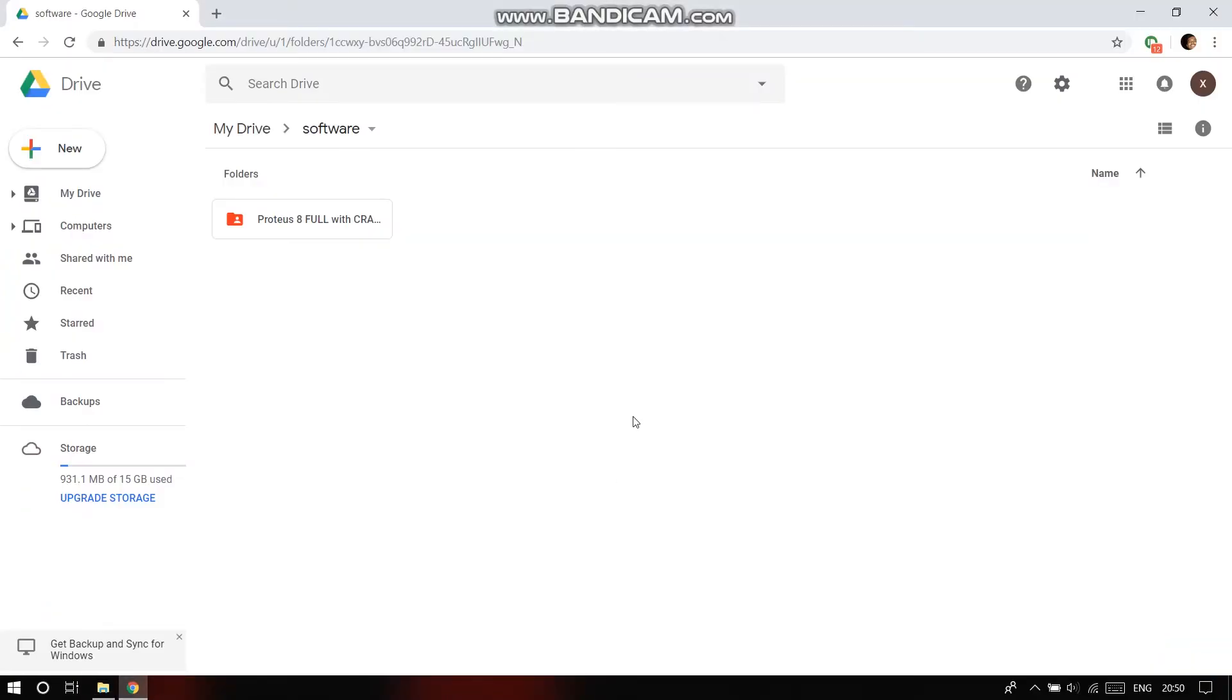This is how we shall install the Proteus software in order for the simulation of Arduino. First, download the Proteus software from the given link in the description below, and once you download and extract it you'll find these files.